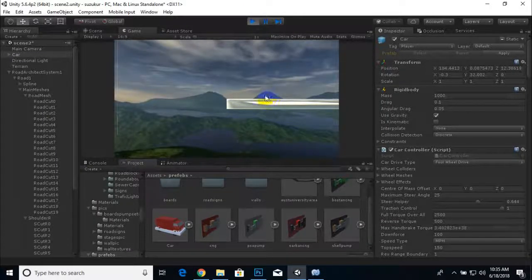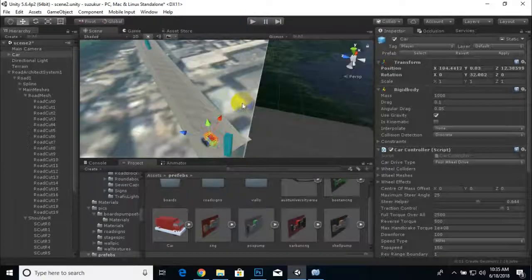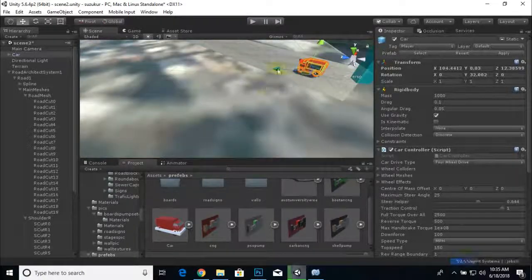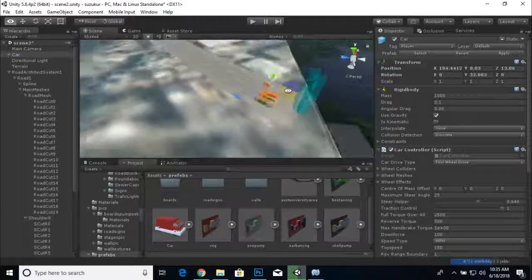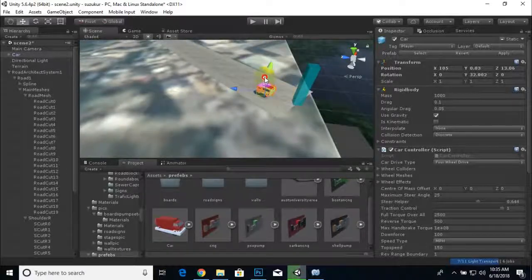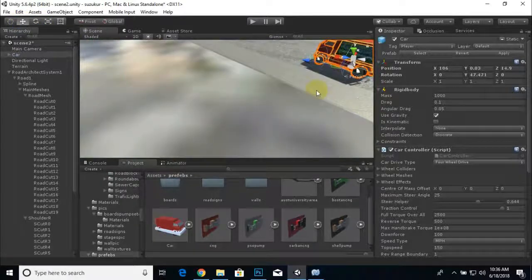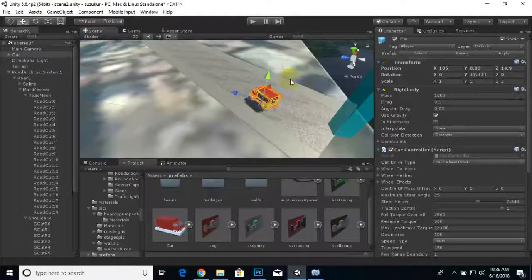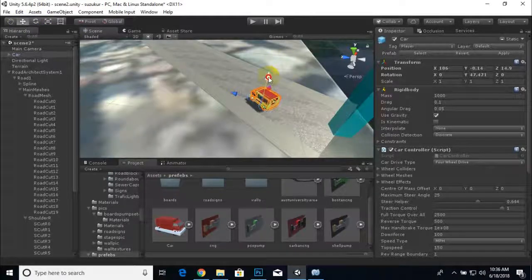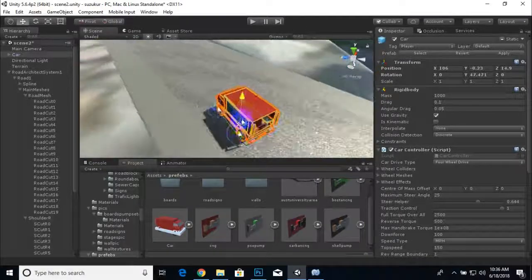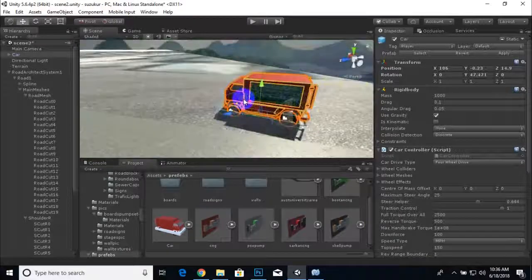Dragging the Suzuki in and pressing Play, the game runs. Now we will adjust the camera for this vehicle. I'll show you a smart way of implementing the camera — everything we need is available in Standard Assets.